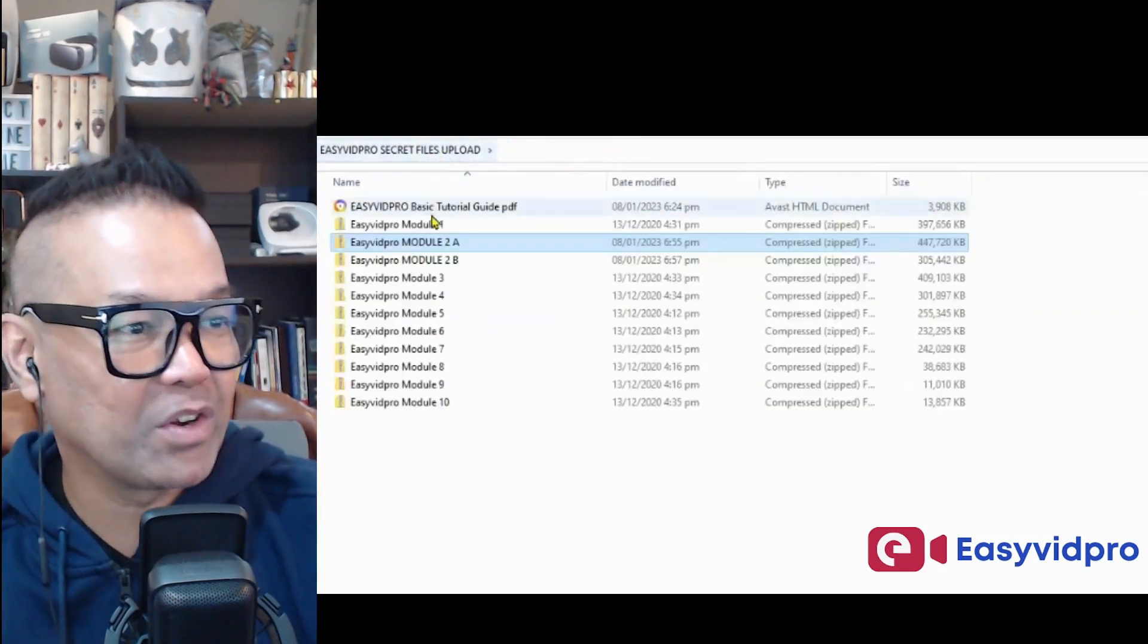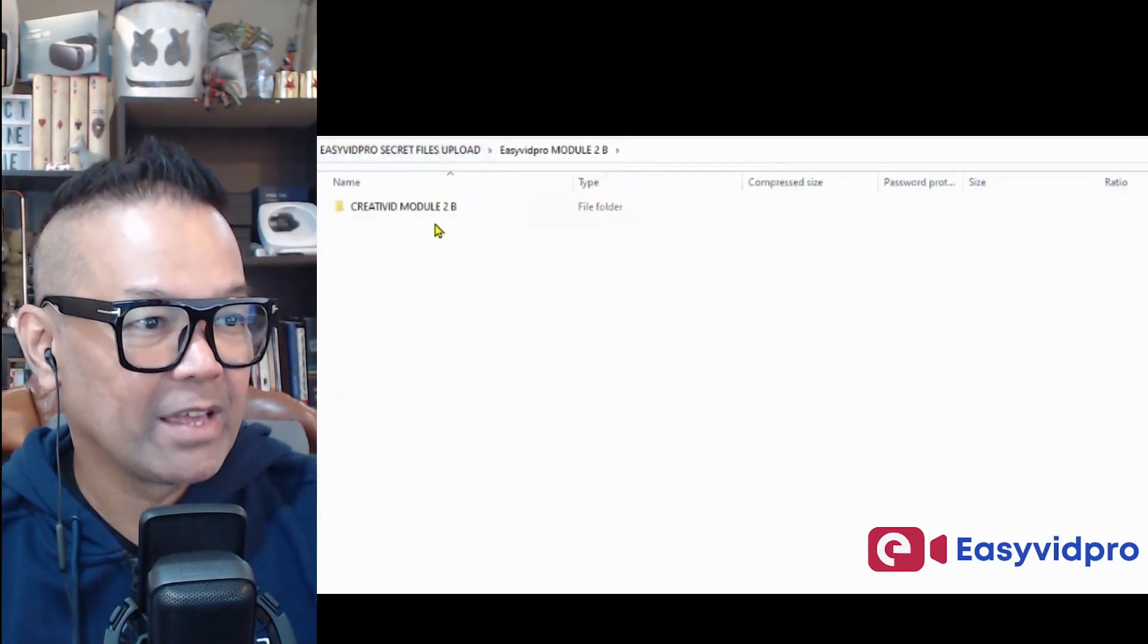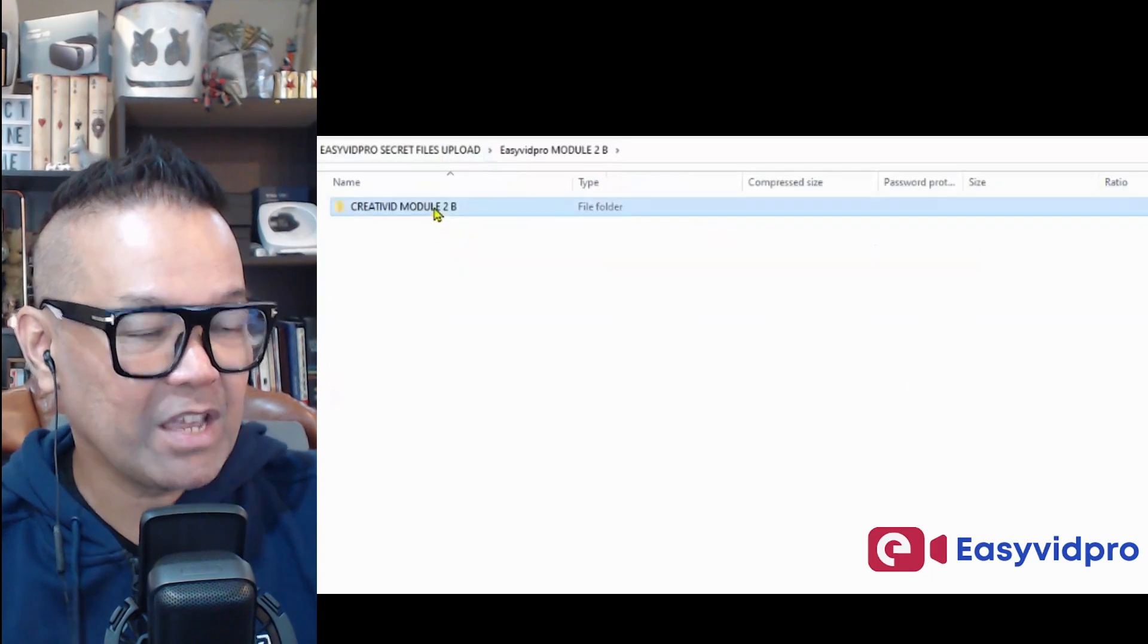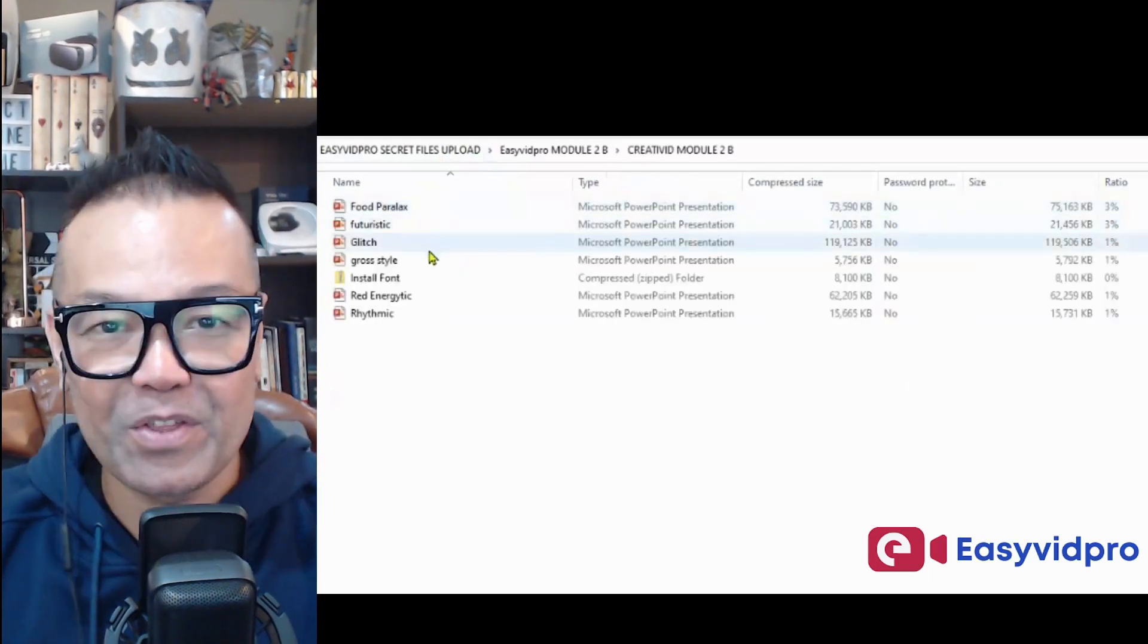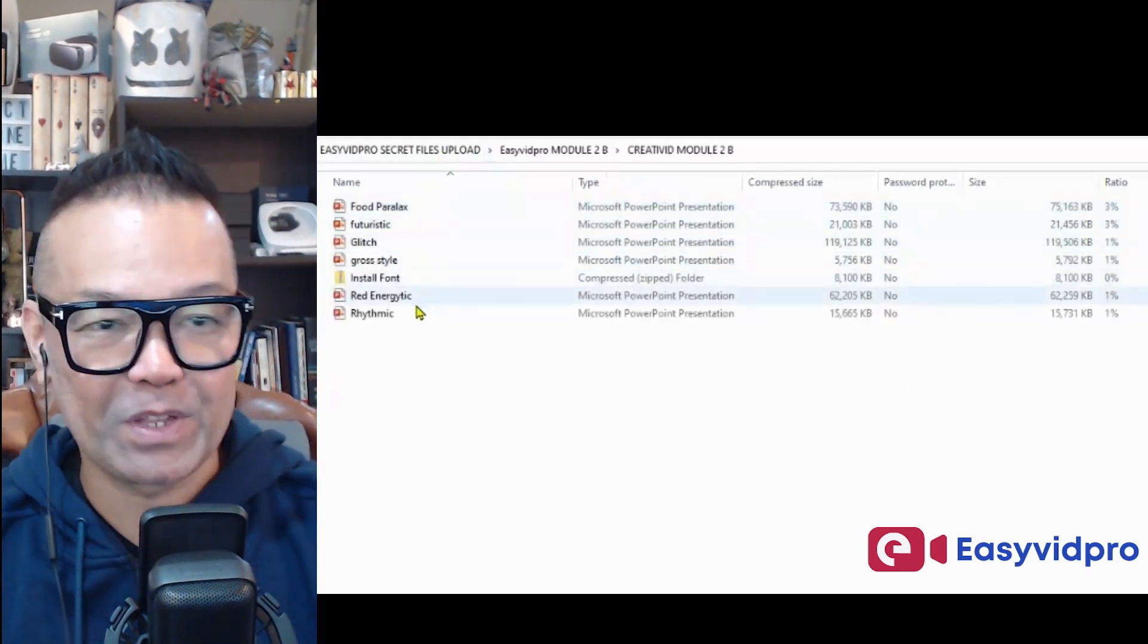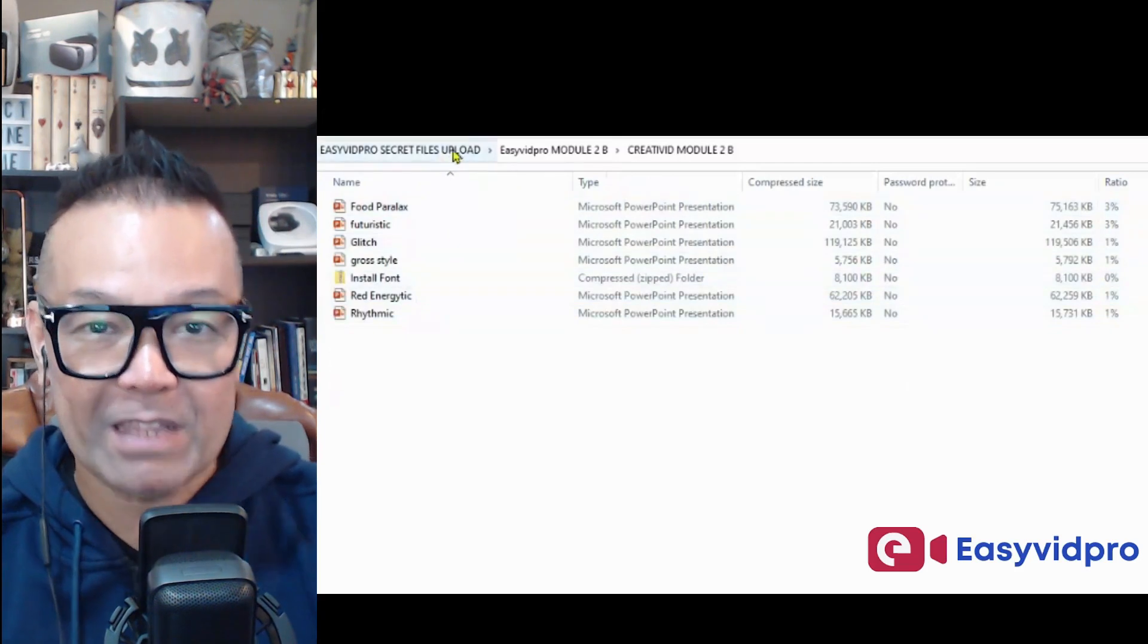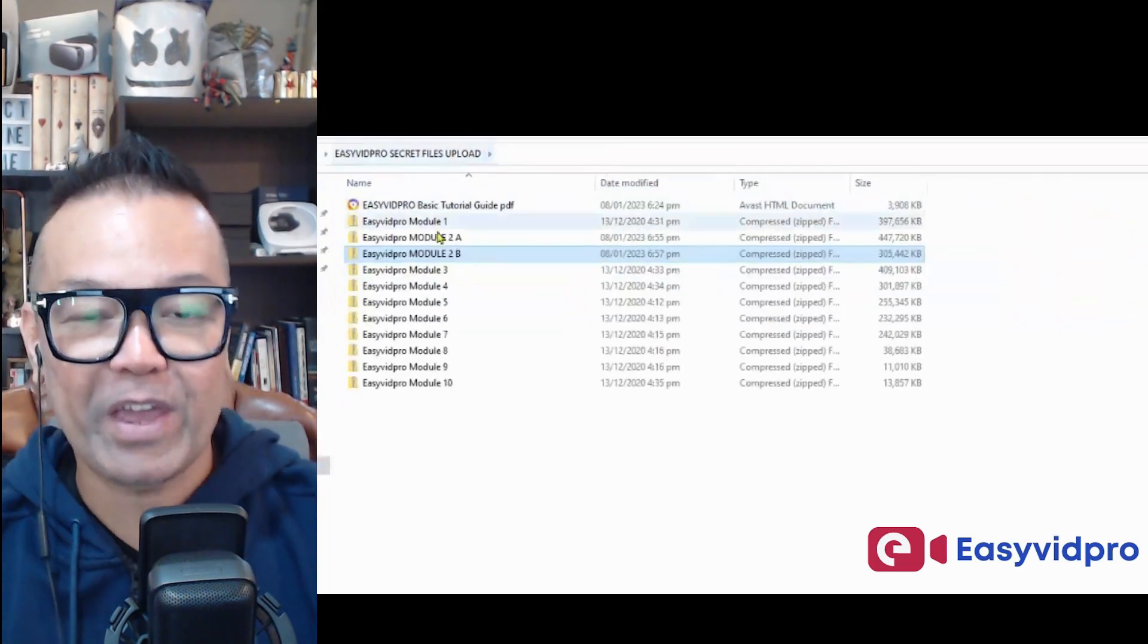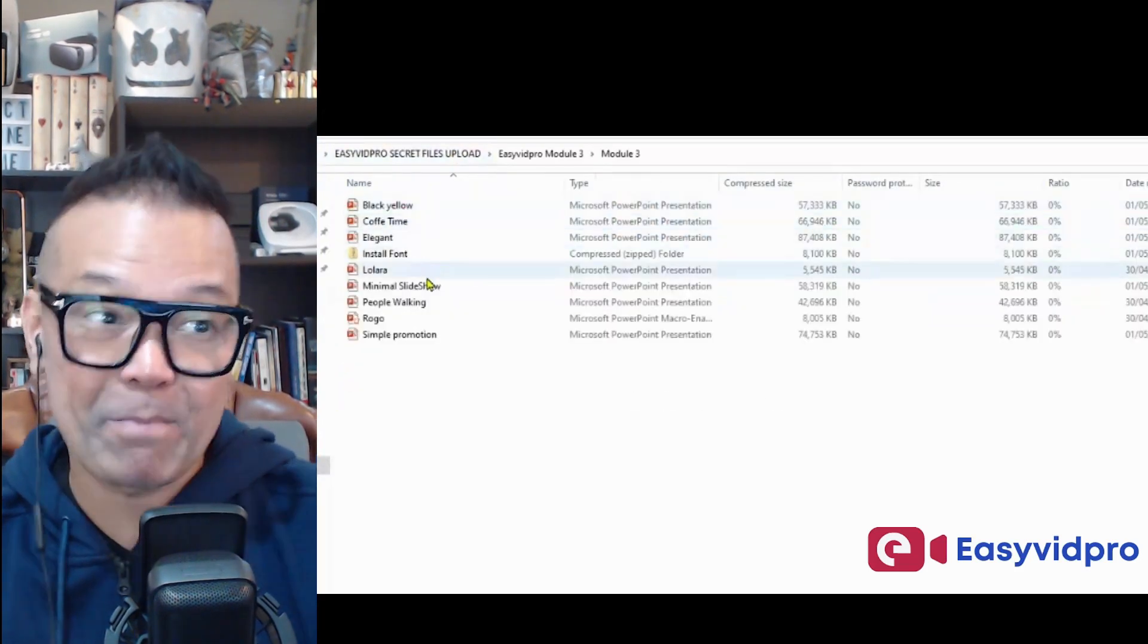Okay, let's open another folder, the third folder. As you can see, another types of video templates. This comes with complete sound effects, music, and animation.